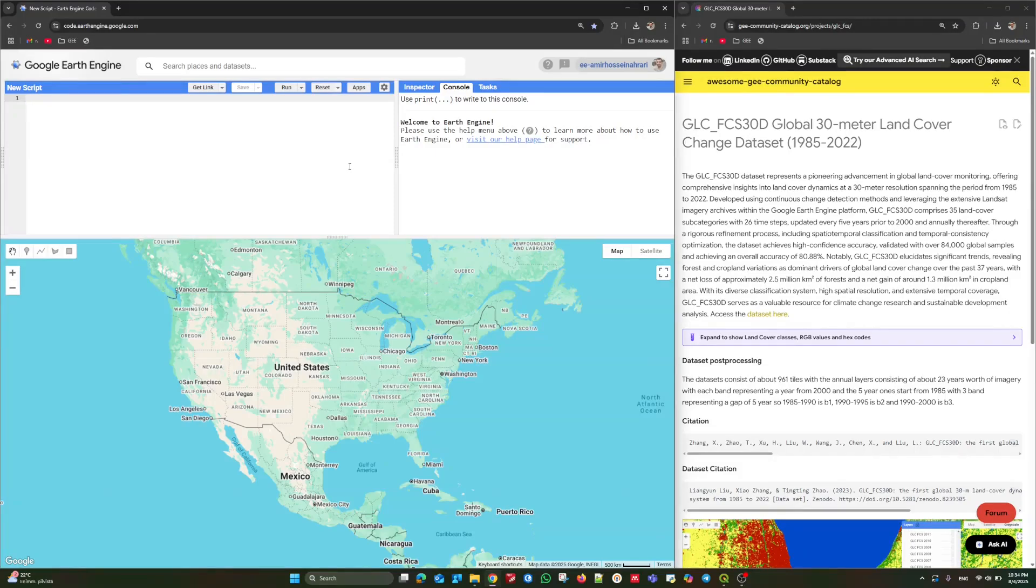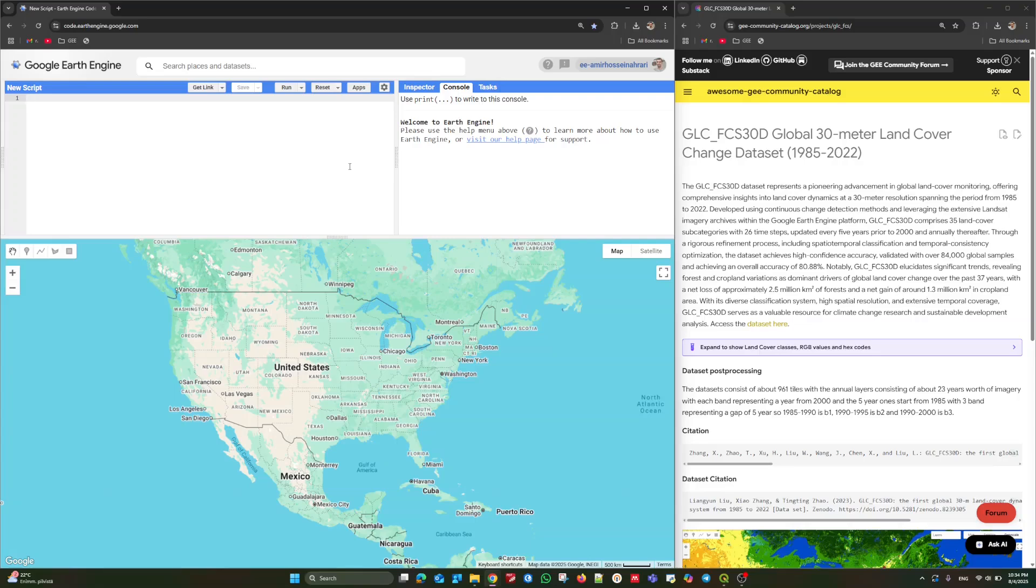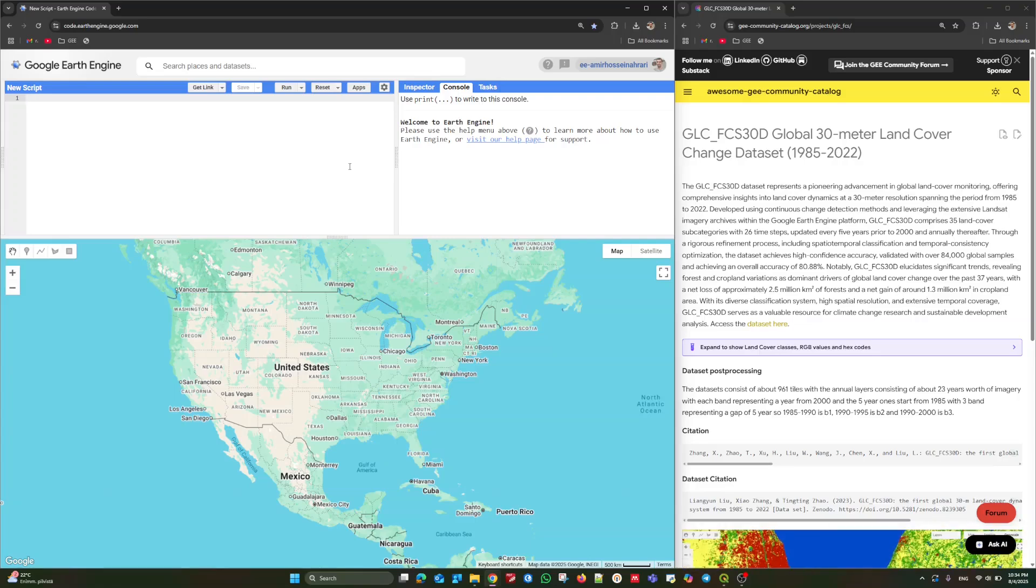Hello everyone, welcome to this tutorial. My name is Amritsyn Ahari. I'm a Google Earth Engine expert. In this tutorial, I'm going to introduce one of the new datasets releasing by Awesome GE Community Catalog.